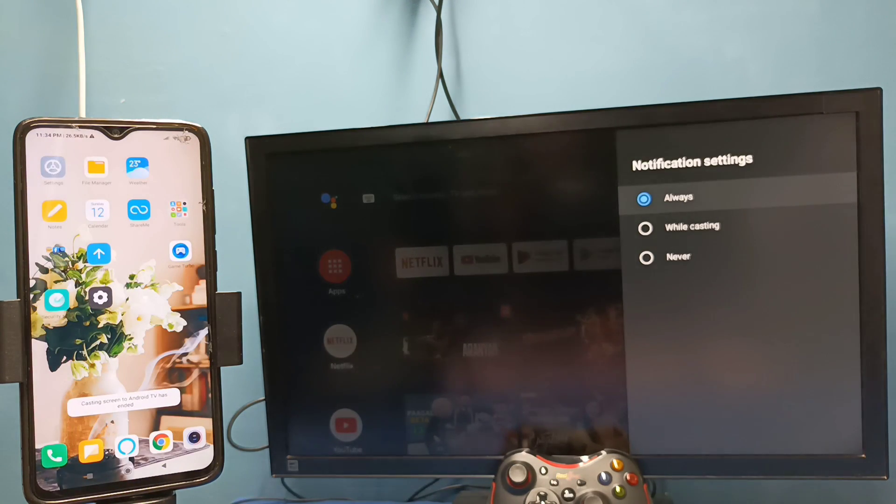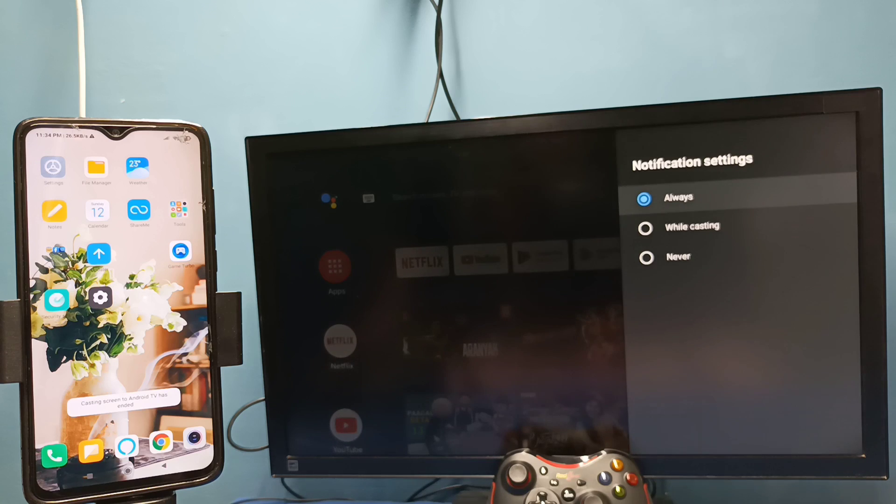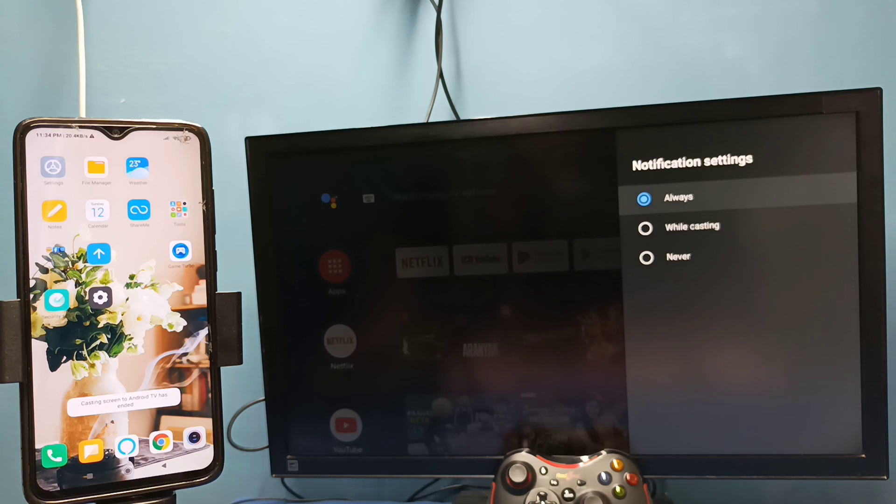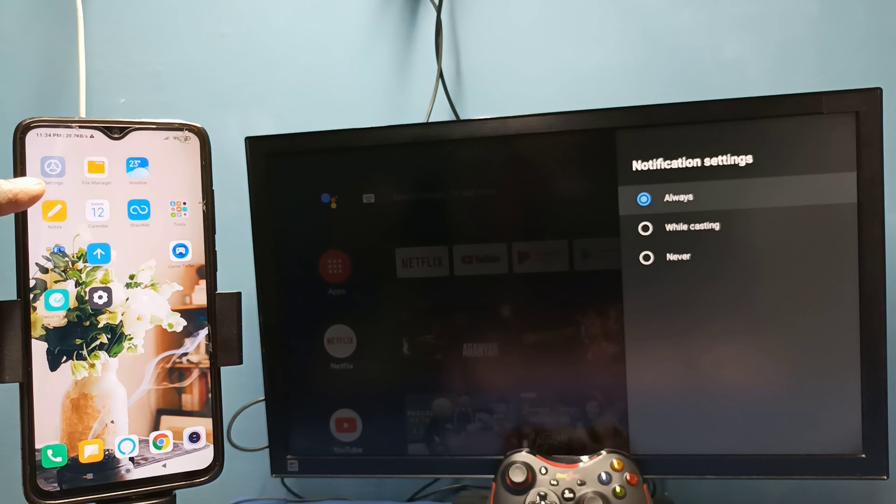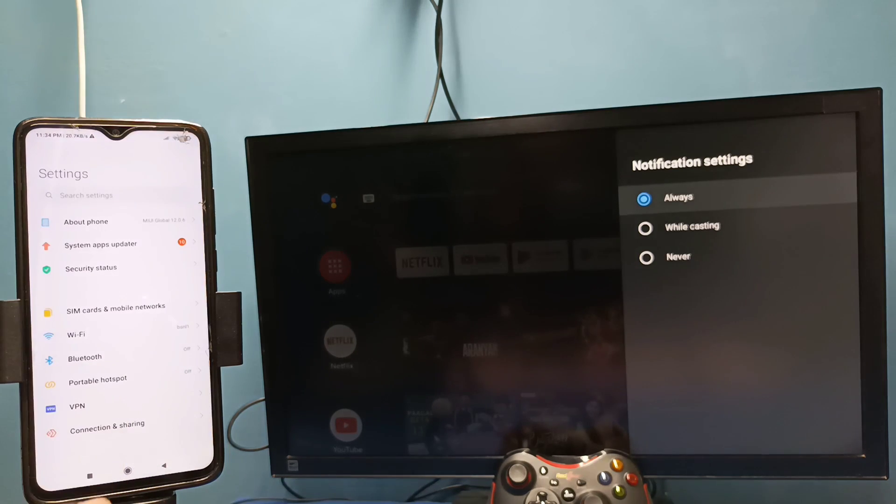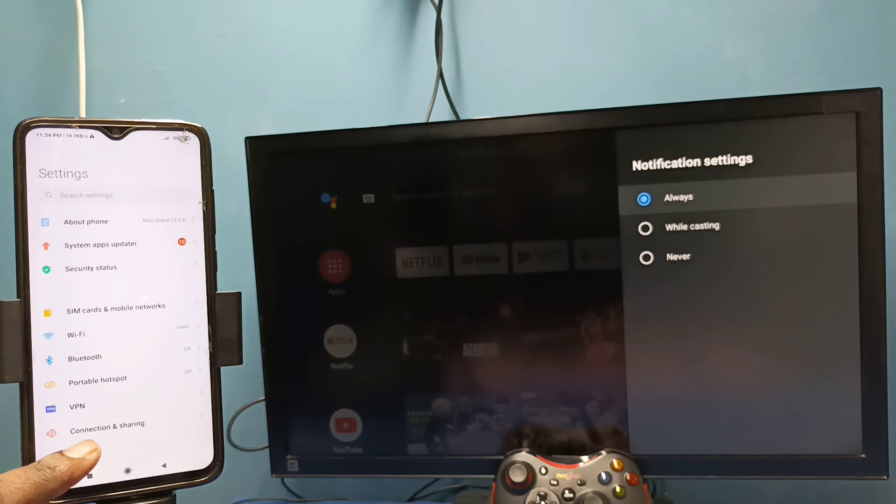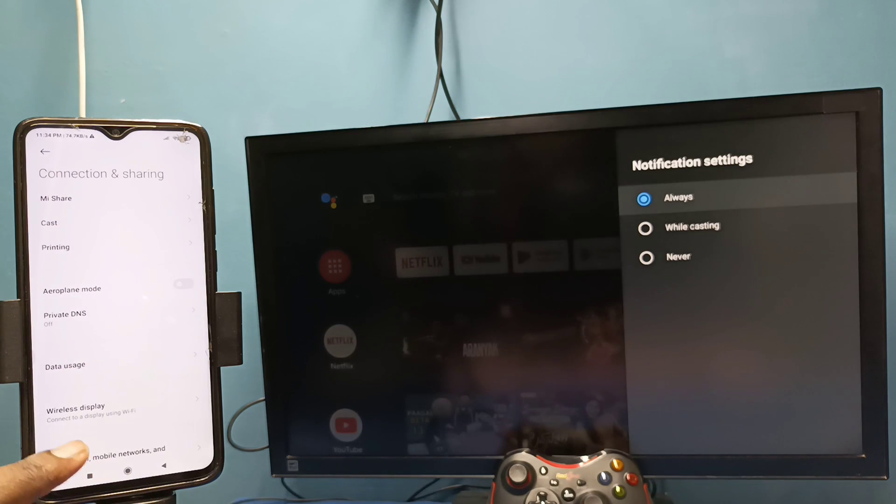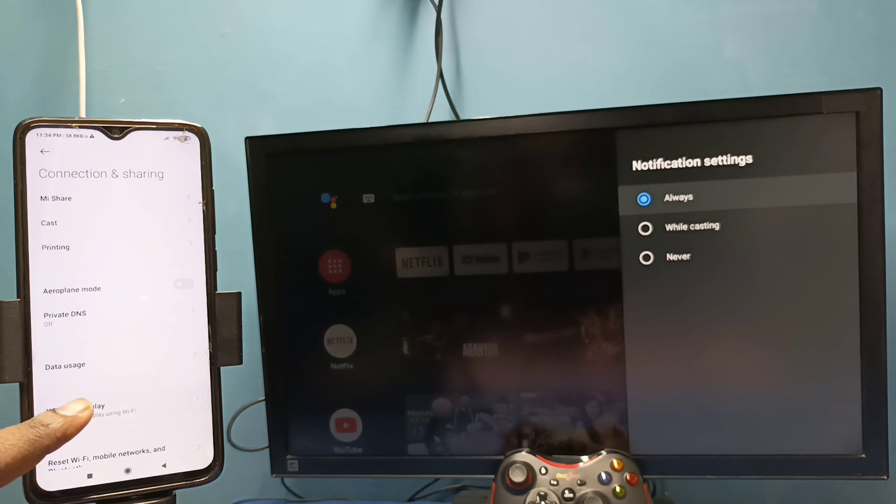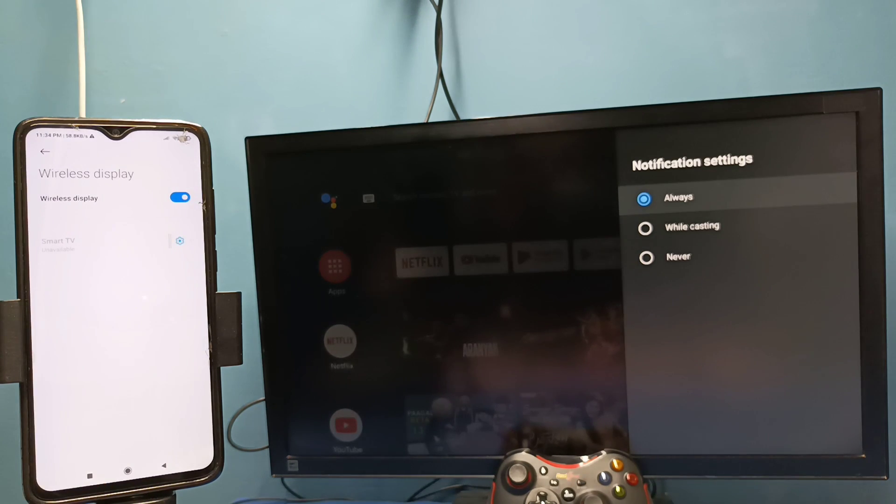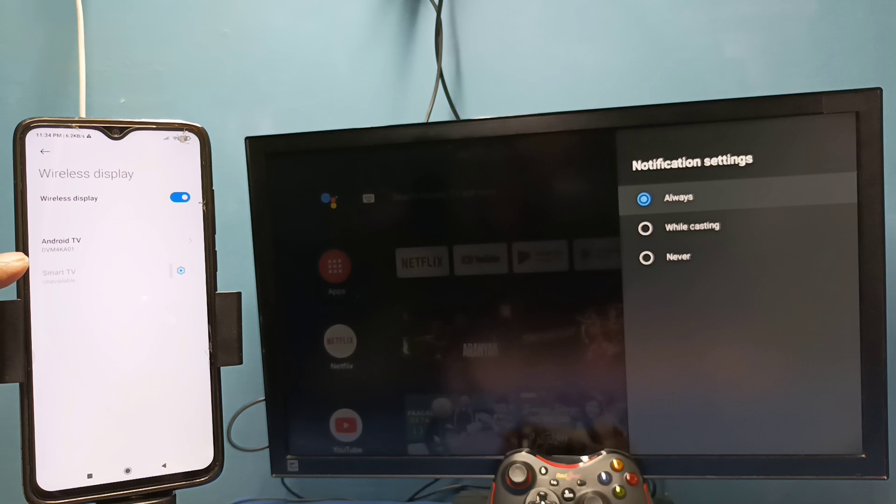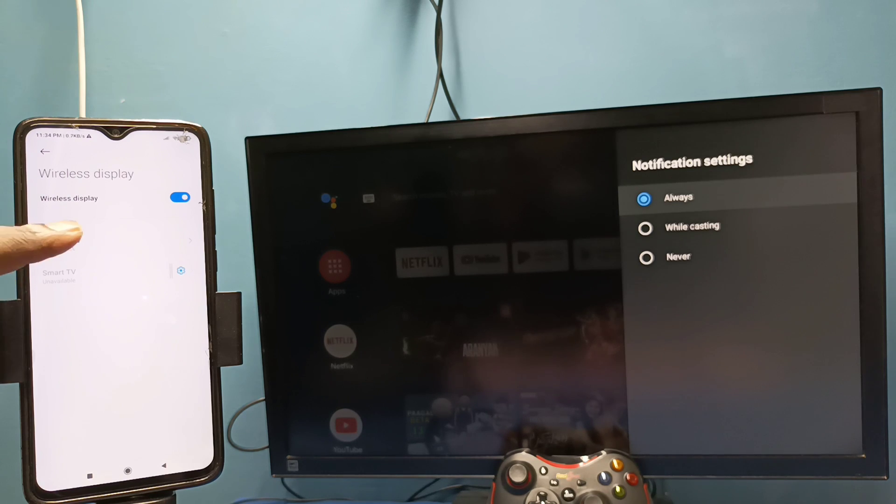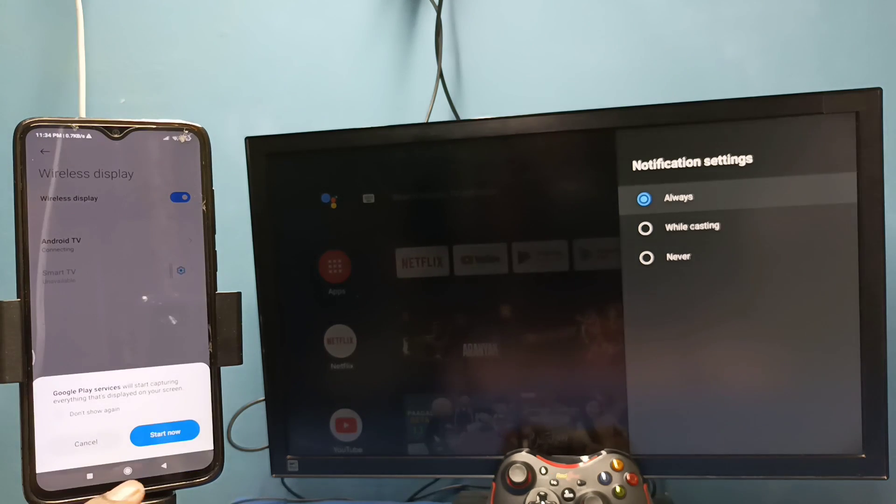So let me go to method two. Open settings, tap on the settings app icon then select connection and sharing then select wireless display. This also searches and detects cast devices in the same Wi-Fi network. So here we can see the TV name. Tap on that then tap on start now.